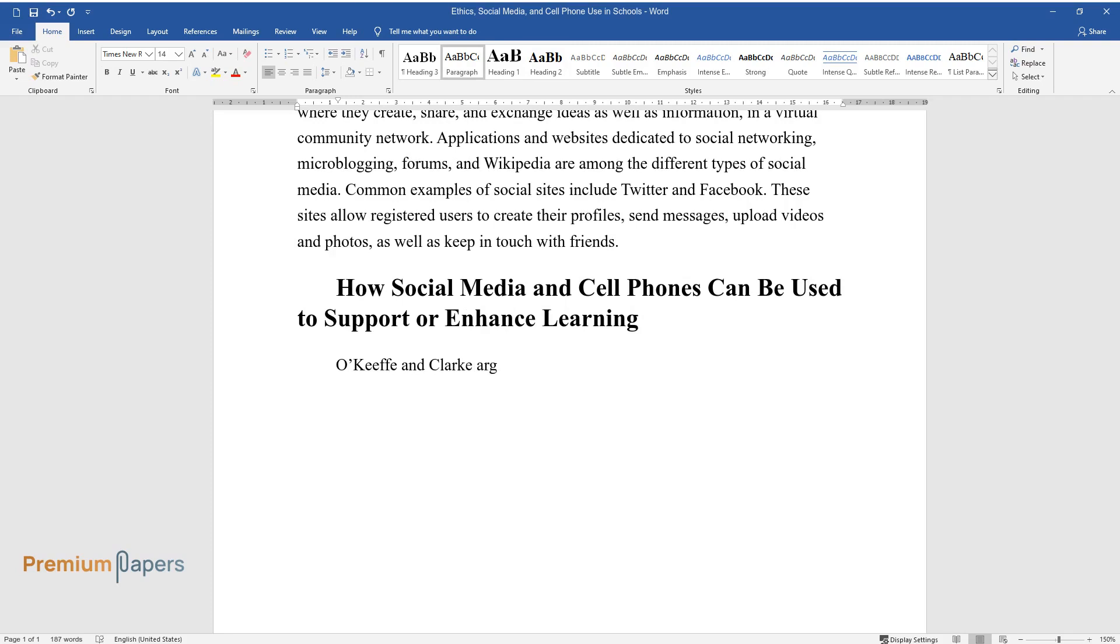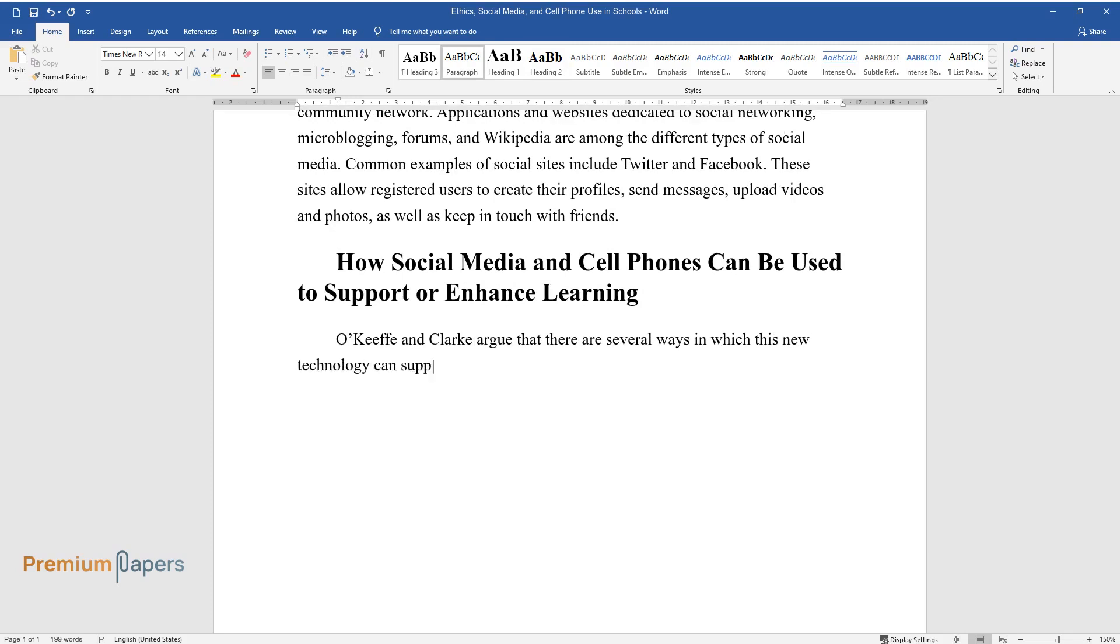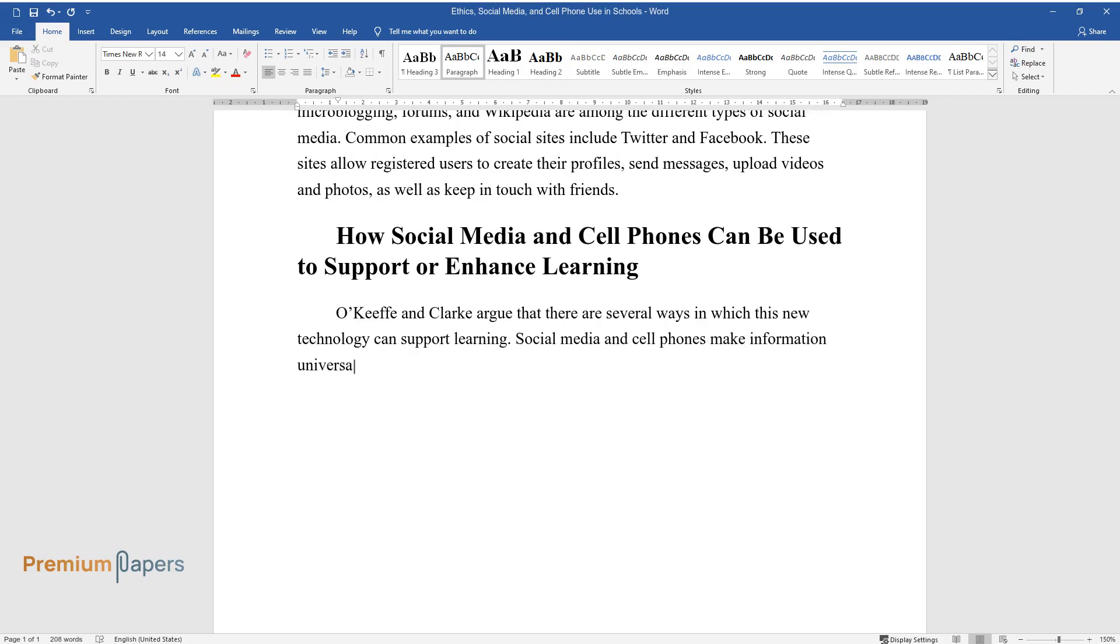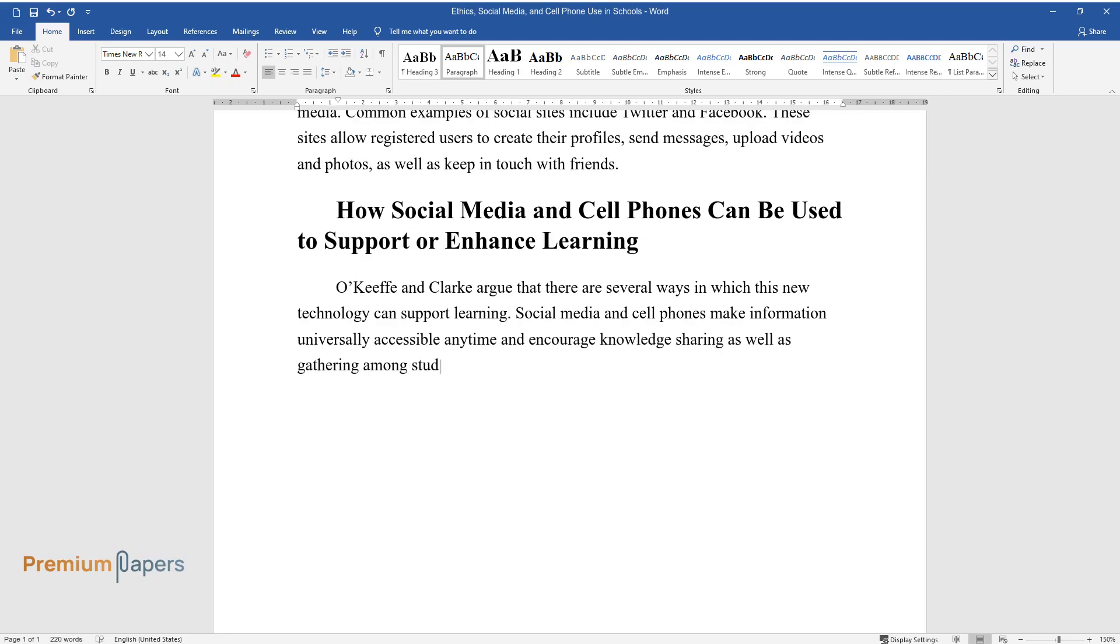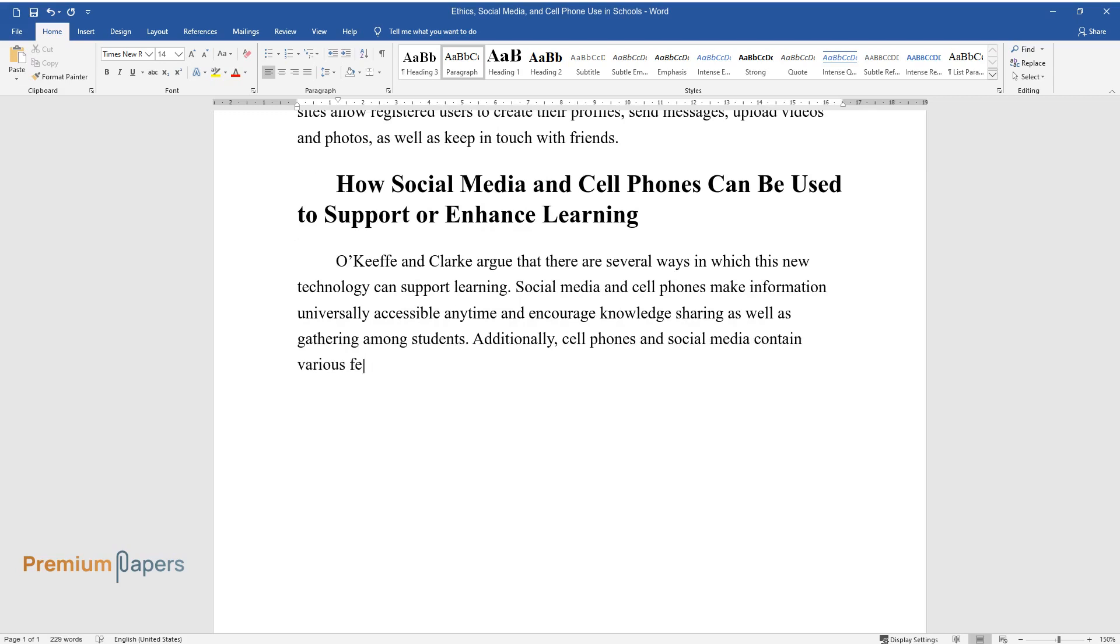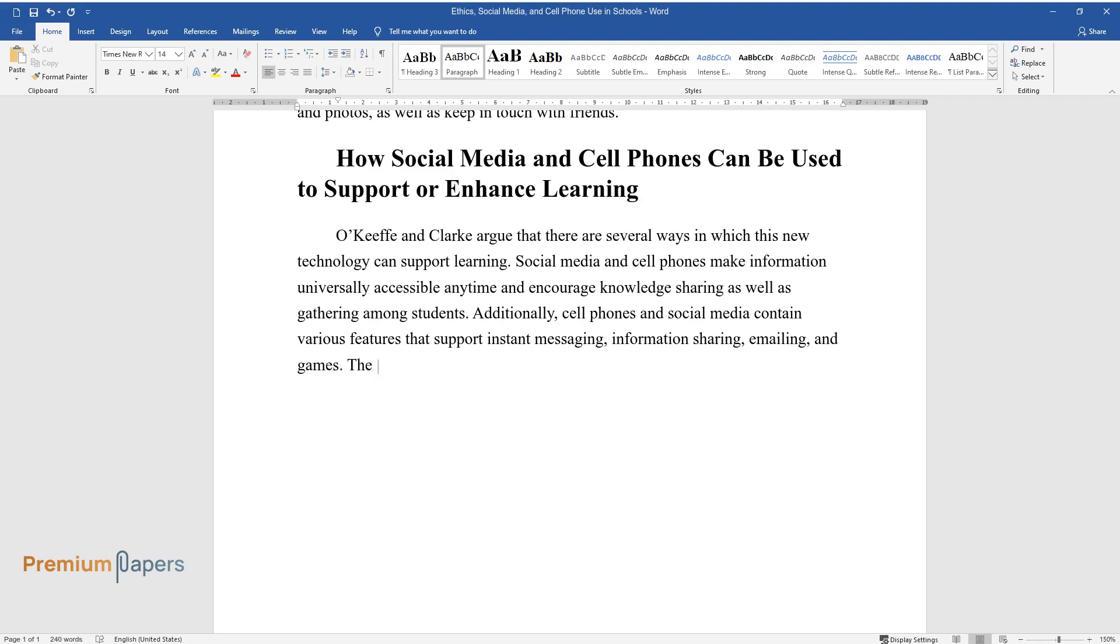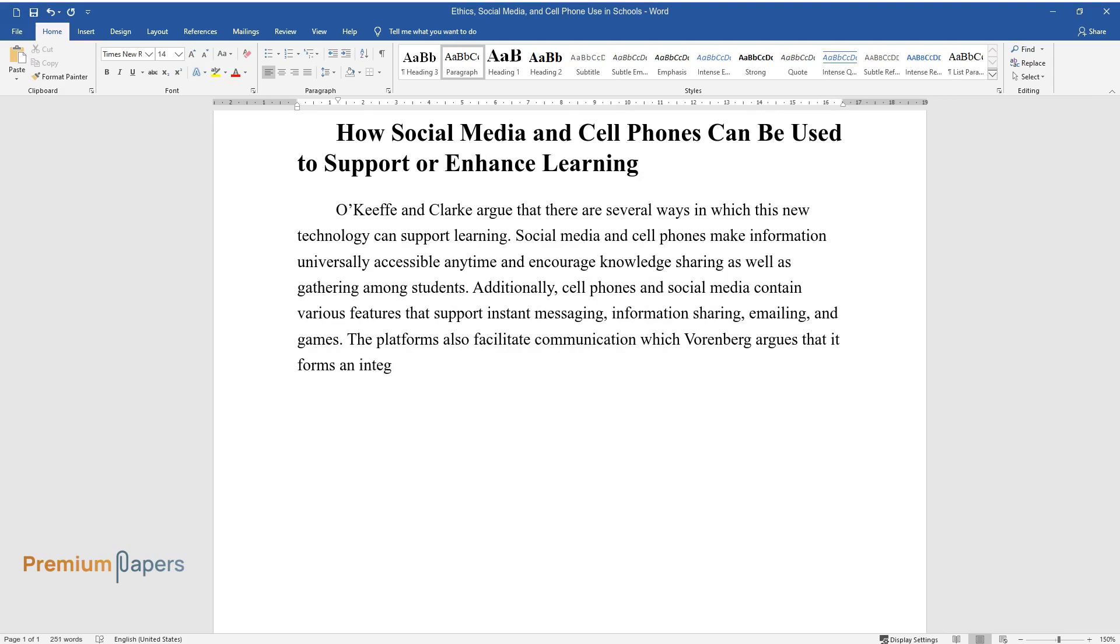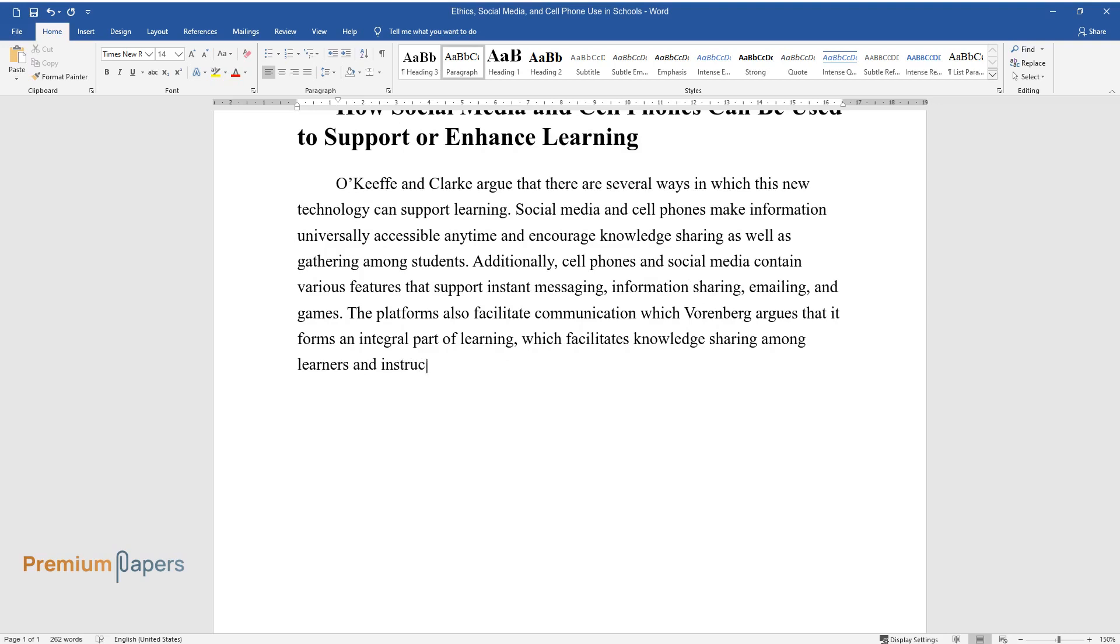O'Keefe and Clark argue that there are several ways in which this new technology can support learning. Social media and cell phones make information universally accessible anytime and encourage knowledge sharing among students. Additionally, cell phones and social media contain various features that support instant messaging, information sharing, emailing, and games. The platforms also facilitate communication which Vornberg argues forms an integral part of learning, which facilitates knowledge sharing among learners and instructors.